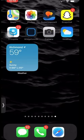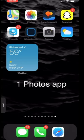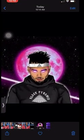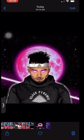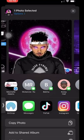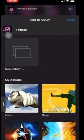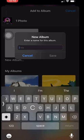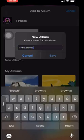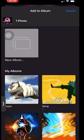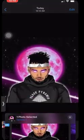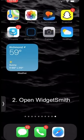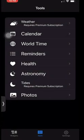The first thing you want to do is open up the Photos app. Select the photo you want to use, press the blue arrow at the bottom, then go to Add to Album and create a new album. Remember the name you give it, then press Save.